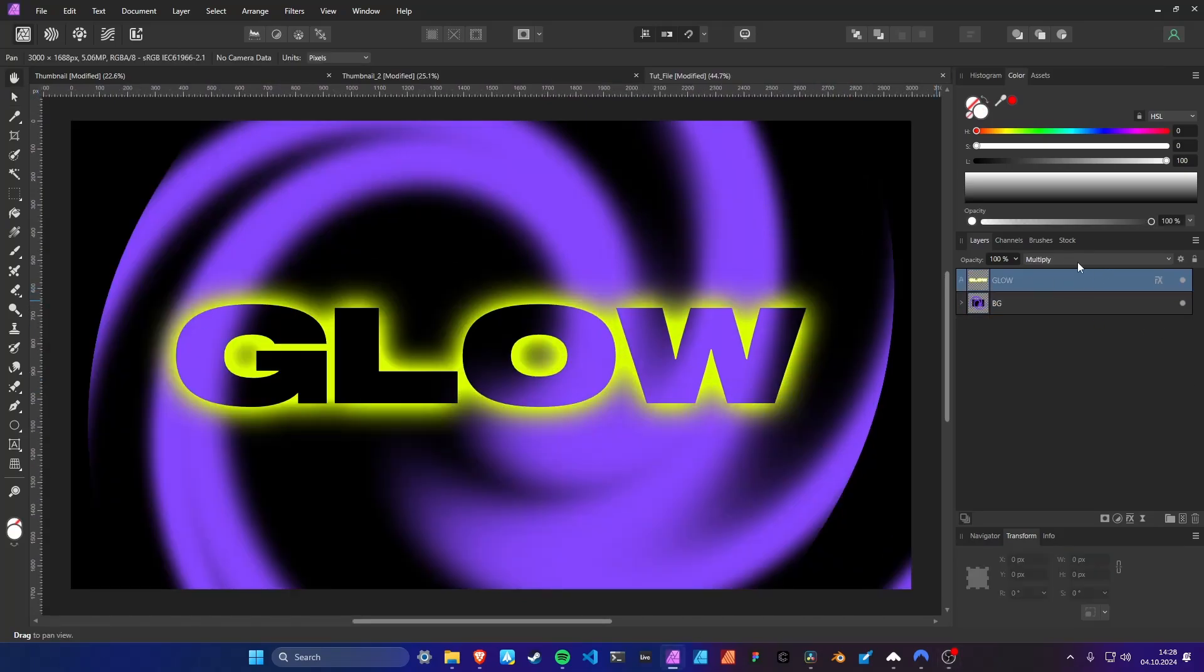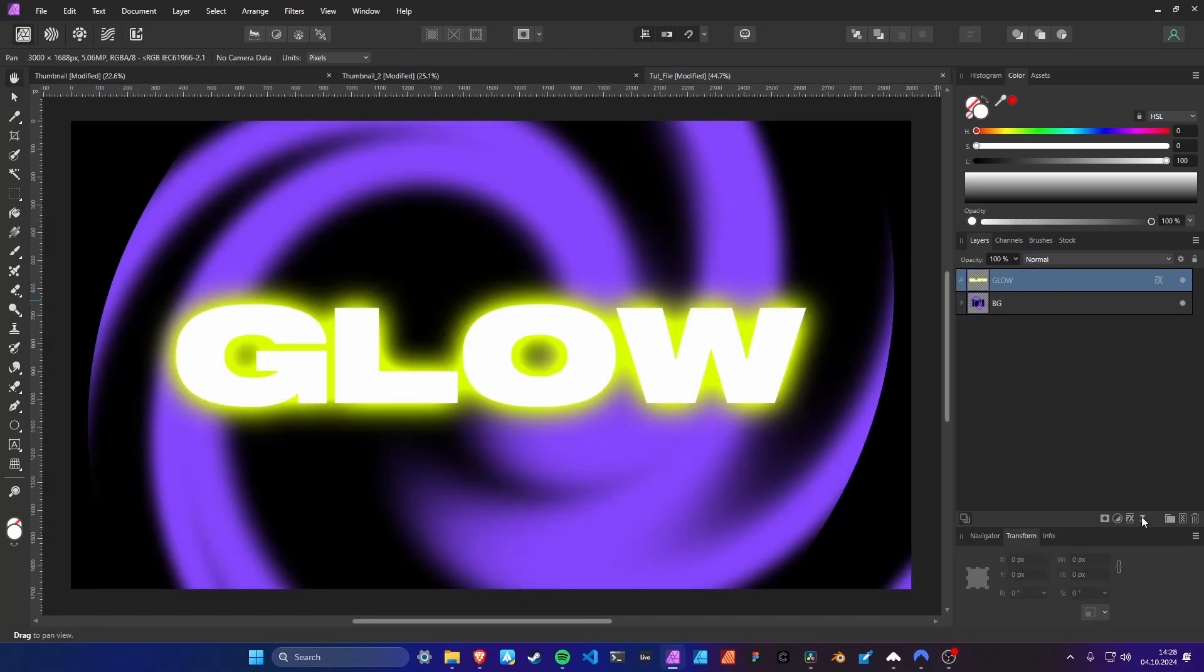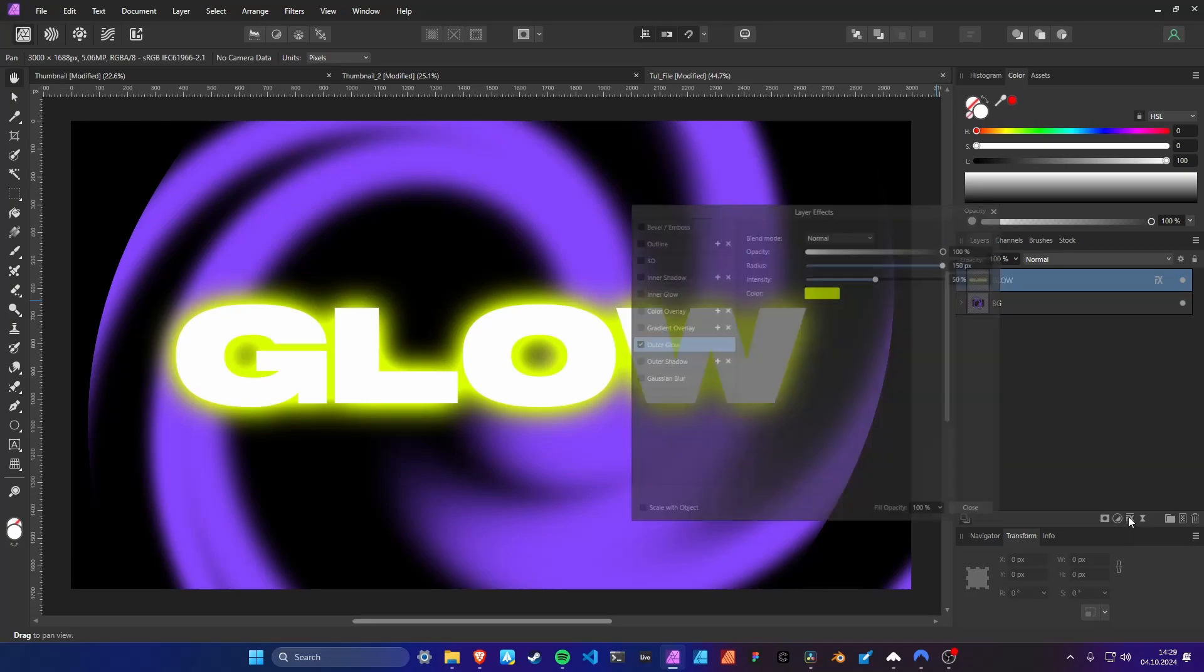But there is an even easier way. Open the effects window and set the fill opacity to zero.